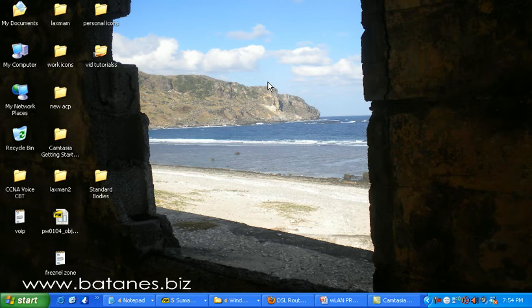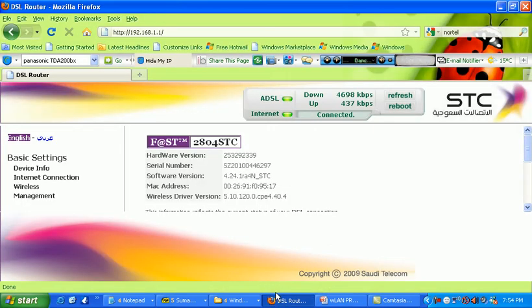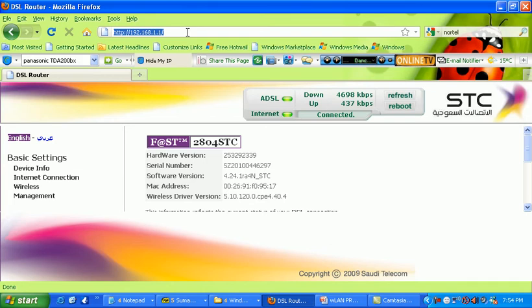After that, power on the device and open the browser. You can use Firefox, any browser, Internet Explorer, or Safari. Then input here 192.168.1.1. That is the default gateway of the device.